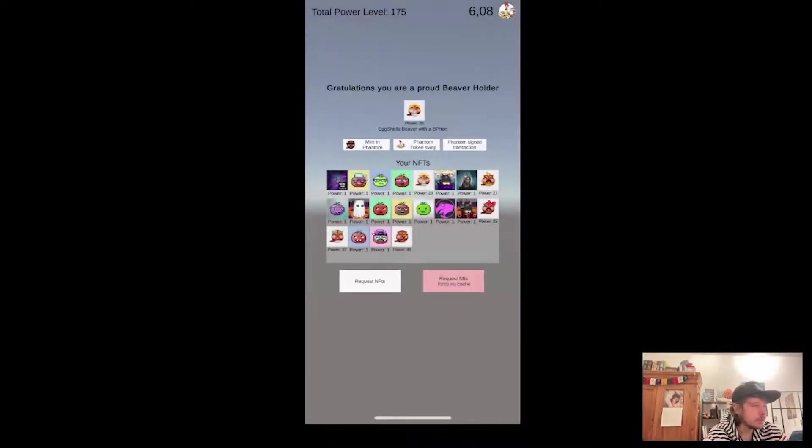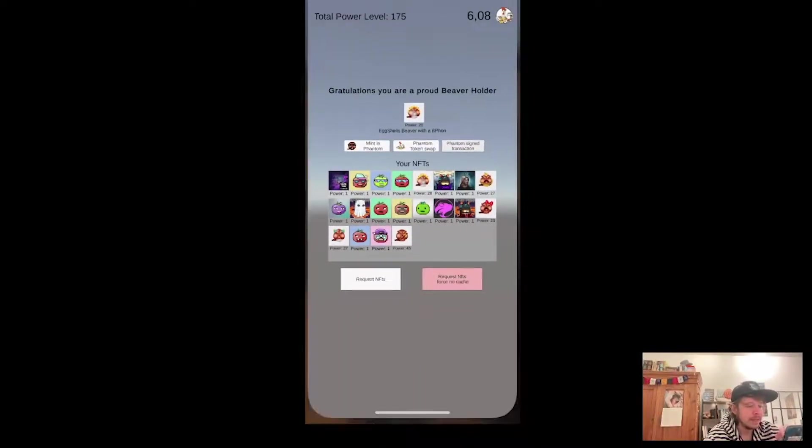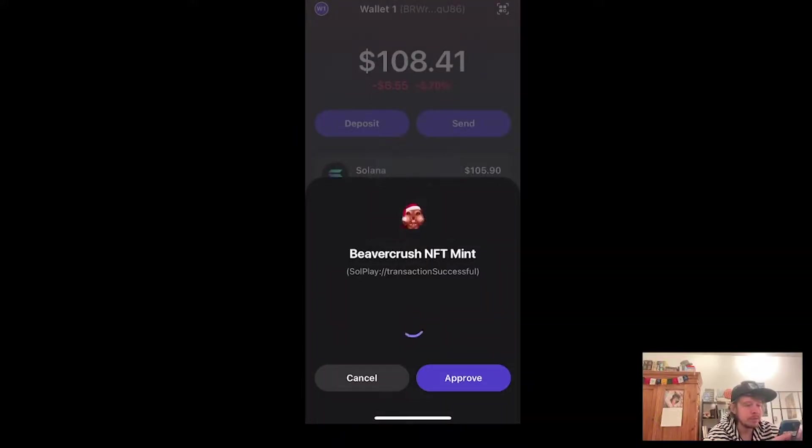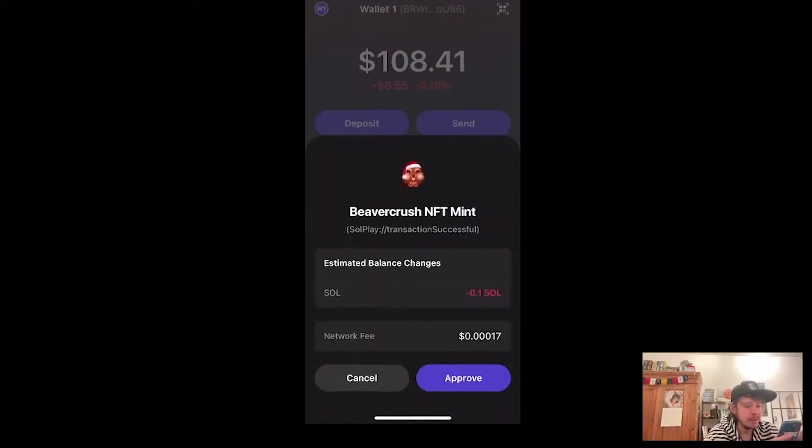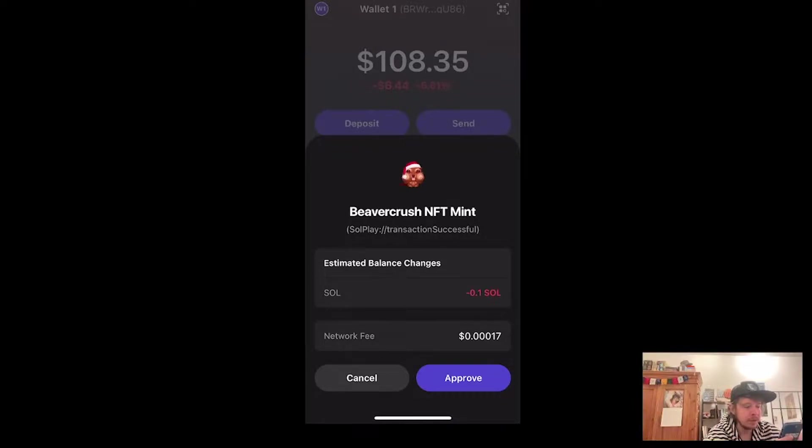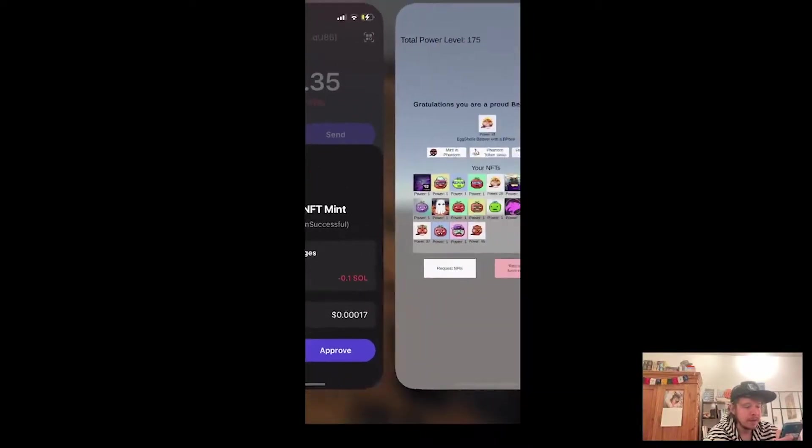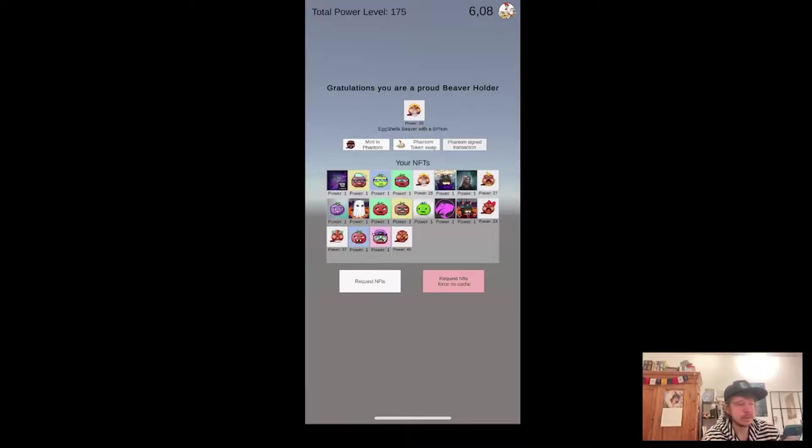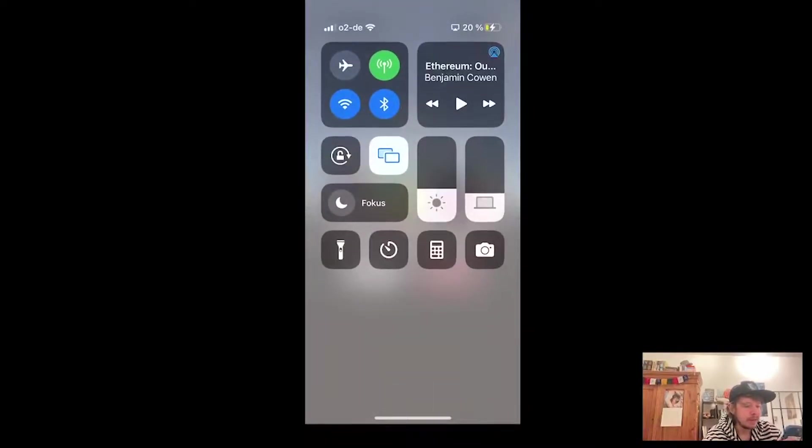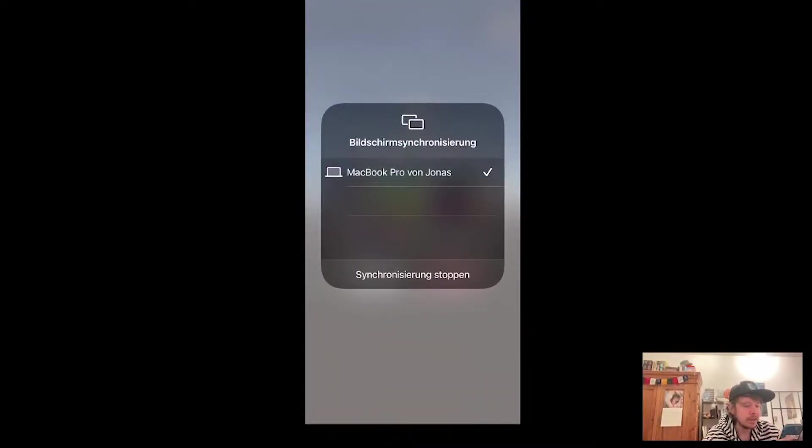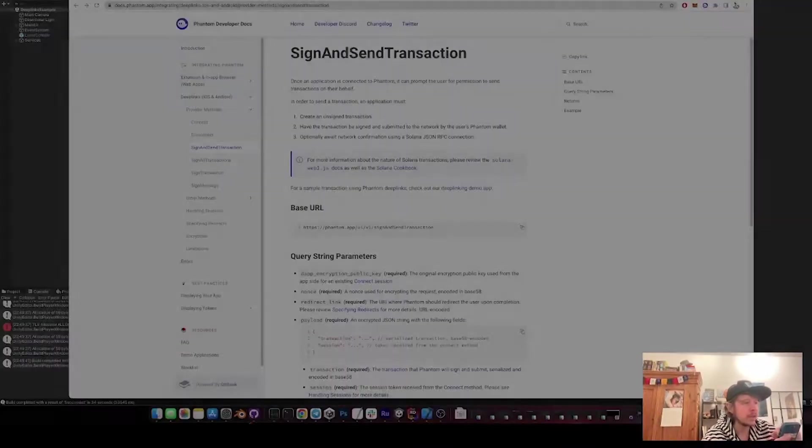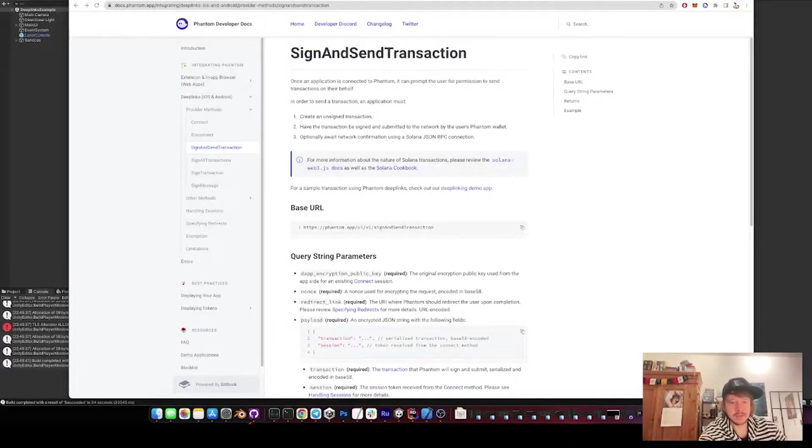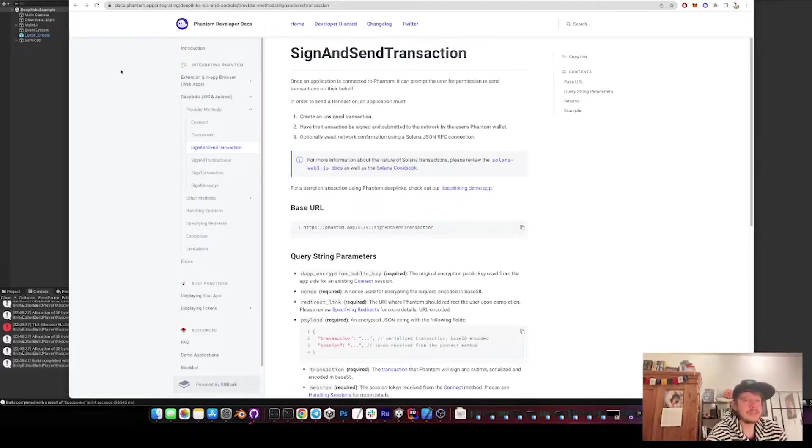So now there's this new button here, Phantom sign transactions, and when I click it, it opens Phantom. And I have a Solana transaction, 0.1 Sol, and I can approve it. And it goes back and it shows me the signature. And with the signature I can then later check if yes, the transaction was successful.